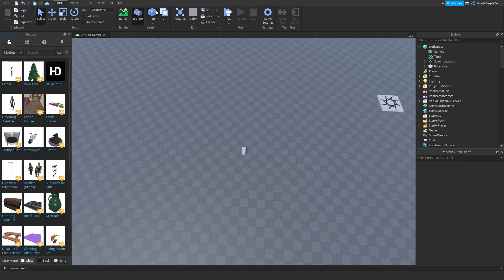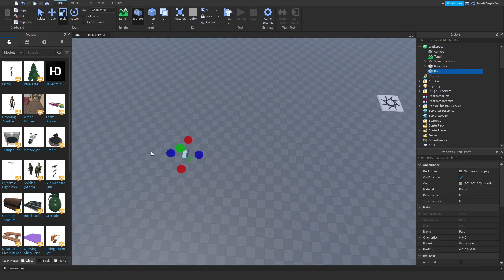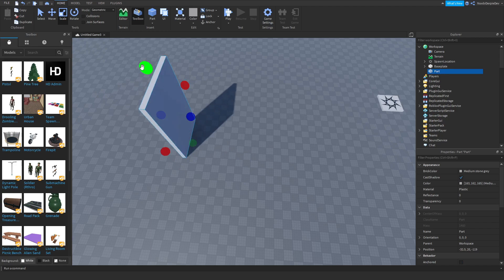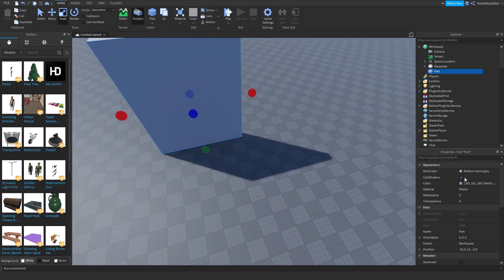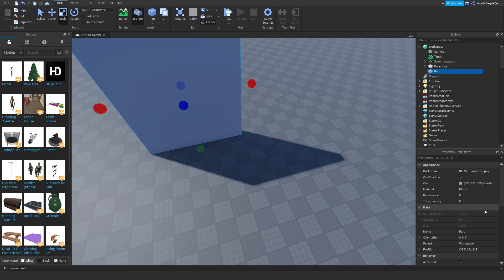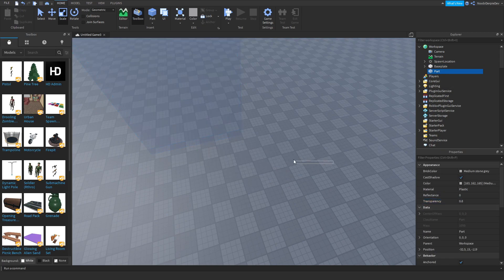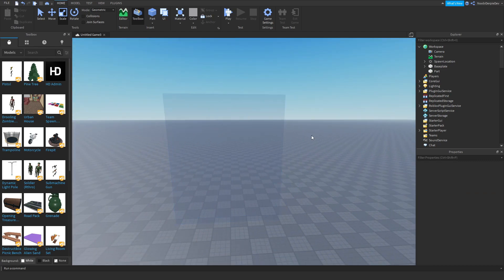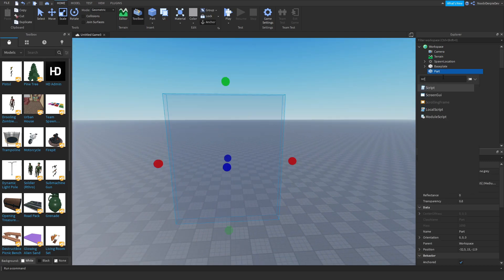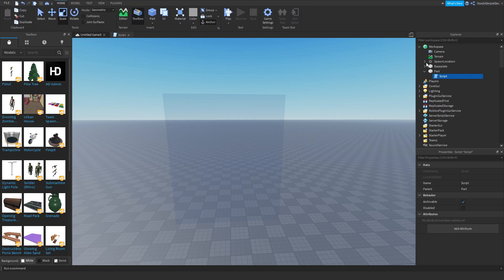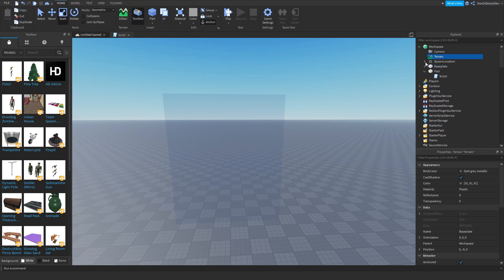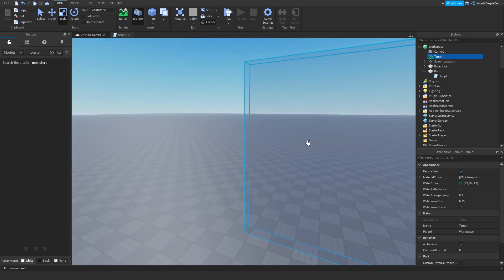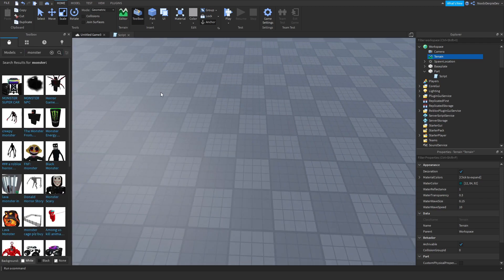What we're going to be doing: you want to get a part, make it a bit big but not too big. This is going to be an invisible part — I'm going to set it to 0.8 transparency for the tutorial so you can actually see what happens. You want to add in a script, and we can also get a monster — let's find a scary one.